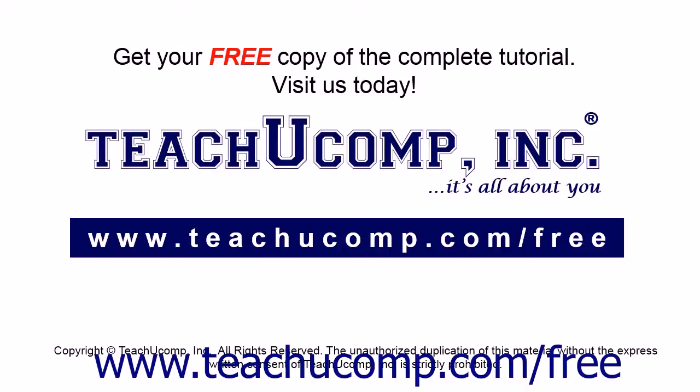Get your free copy of the complete tutorial at www.teachucomp.com forward slash free.